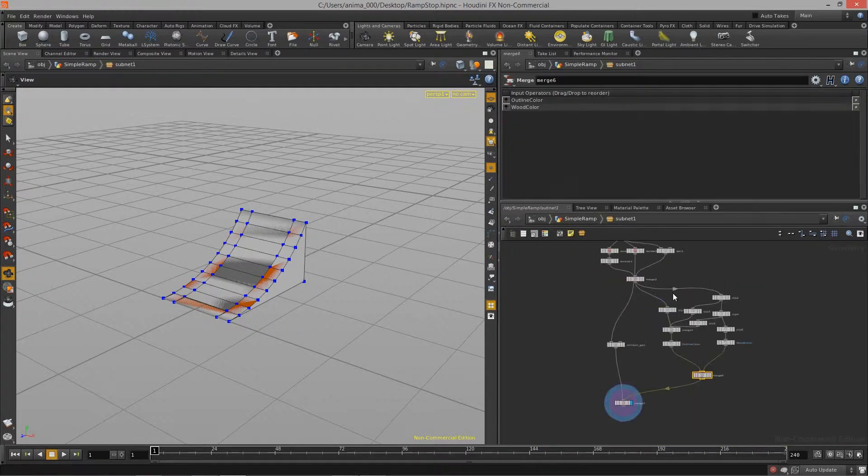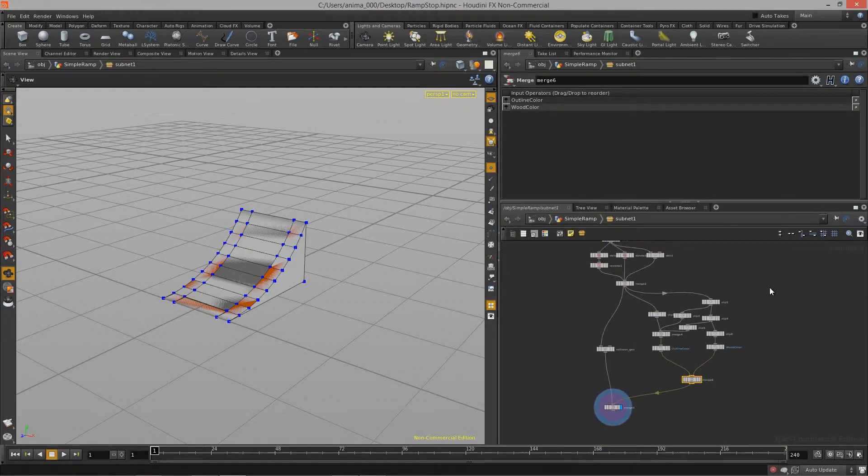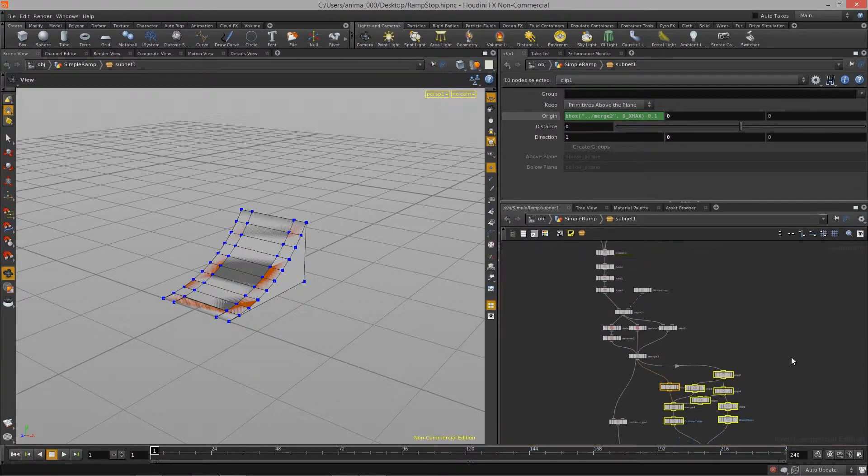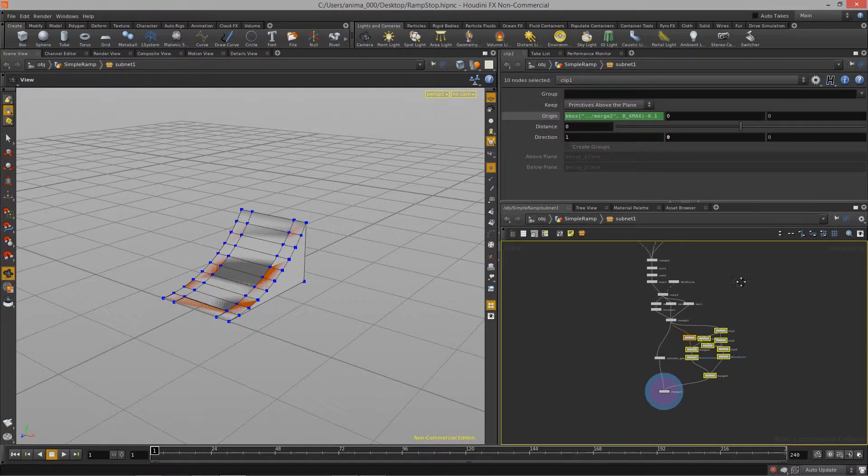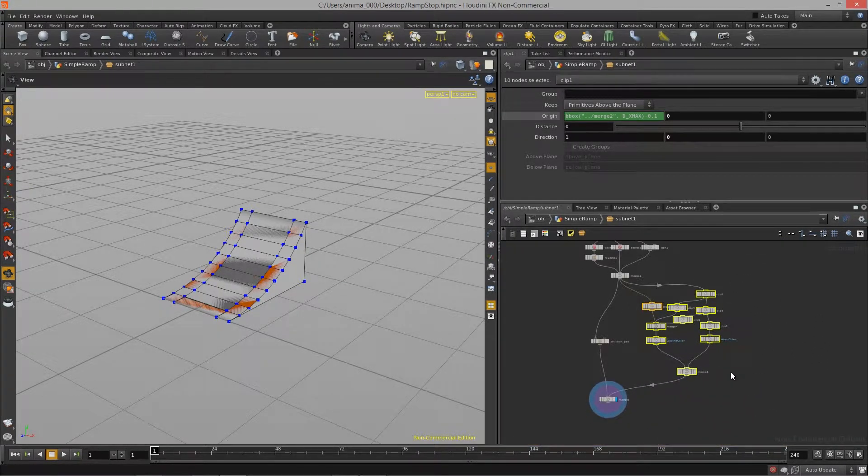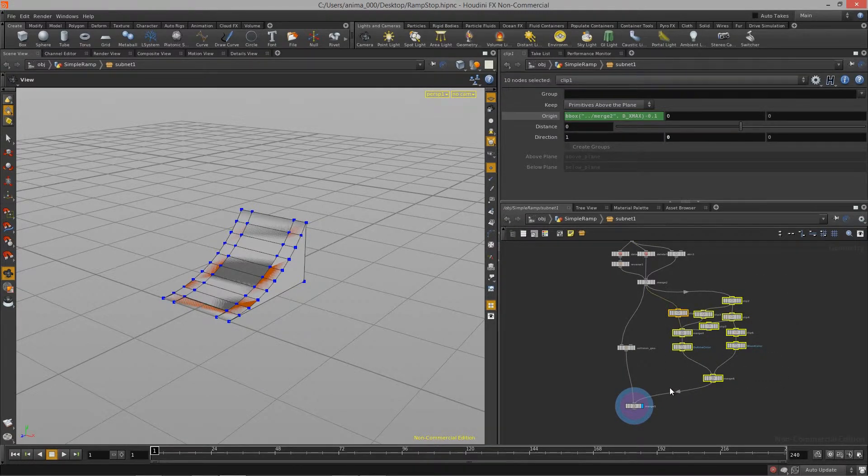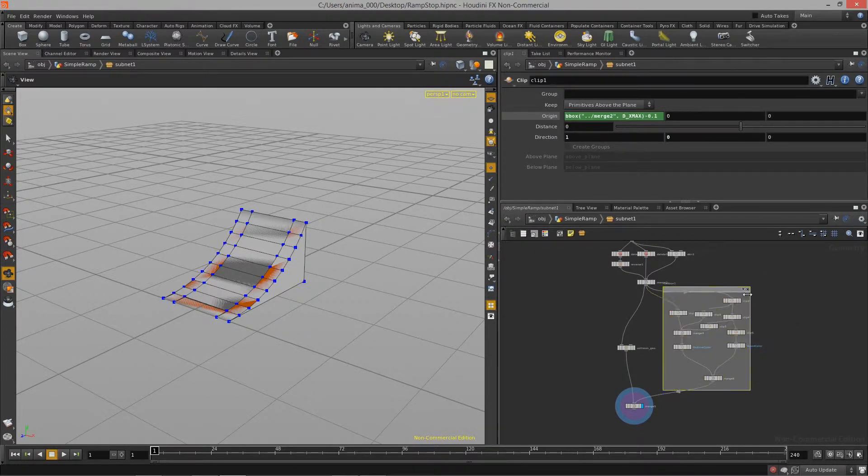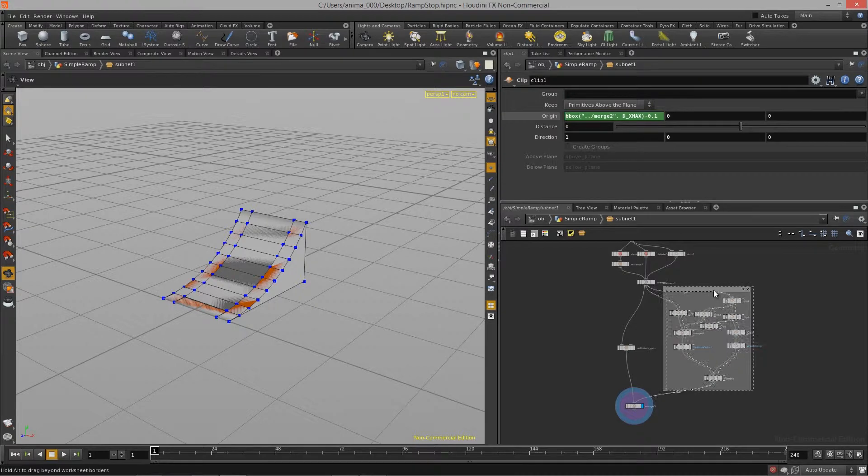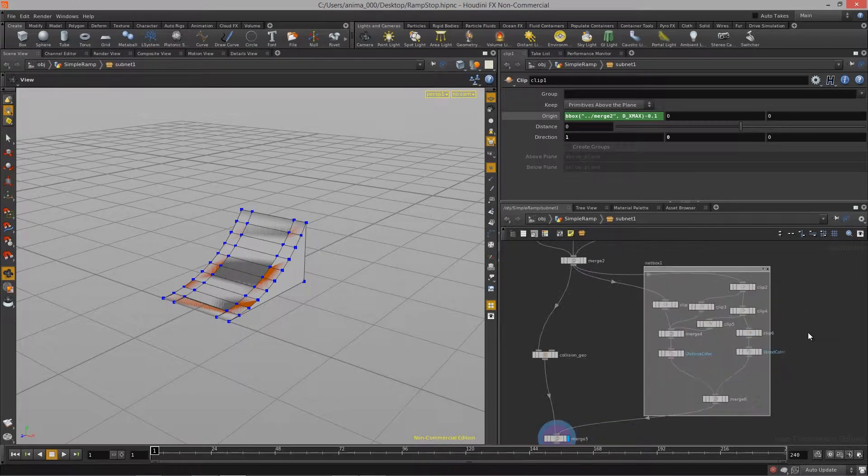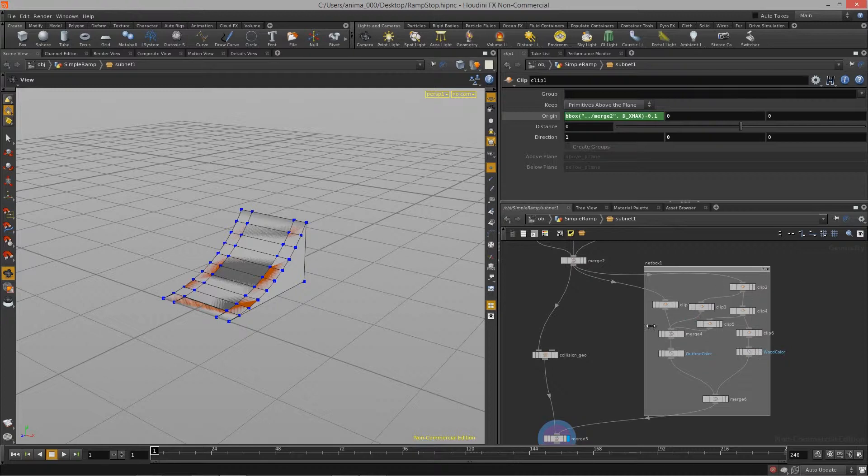What I want to do is I want to start to organize my graph a little bit better. So what I can do is I can select a whole bunch of nodes and hit Ctrl N on the keyboard. And that creates what is called a net box. And the net box allows you to basically bundle up whole systems of graphs or of nodes into these net boxes. And you can actually collapse them.